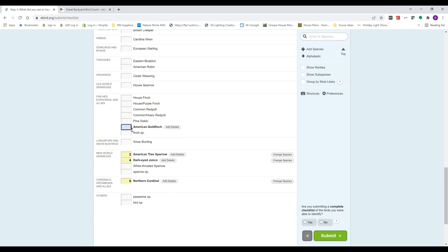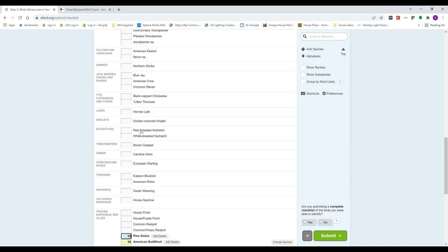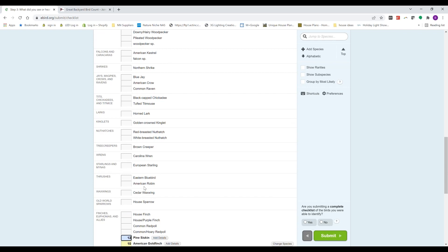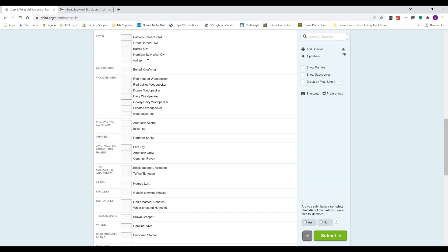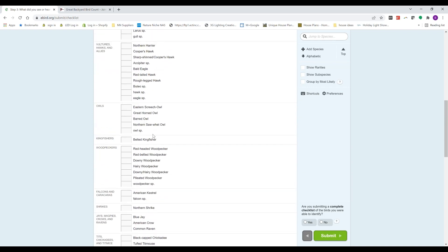You know, I had American Goldfinches. I had ten of those and twelve Pine Siskins, and so on. So you just keep going through, entering how many you saw of the different species.